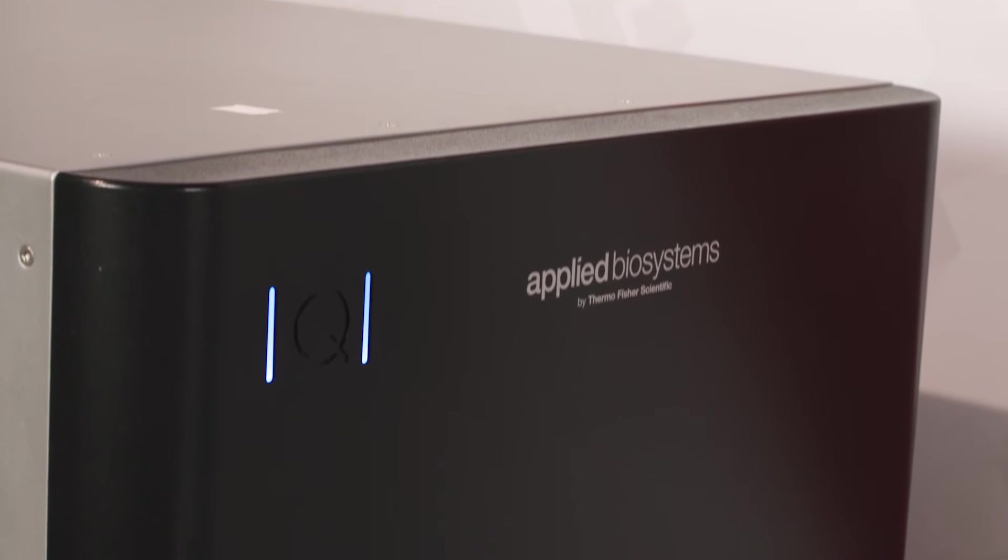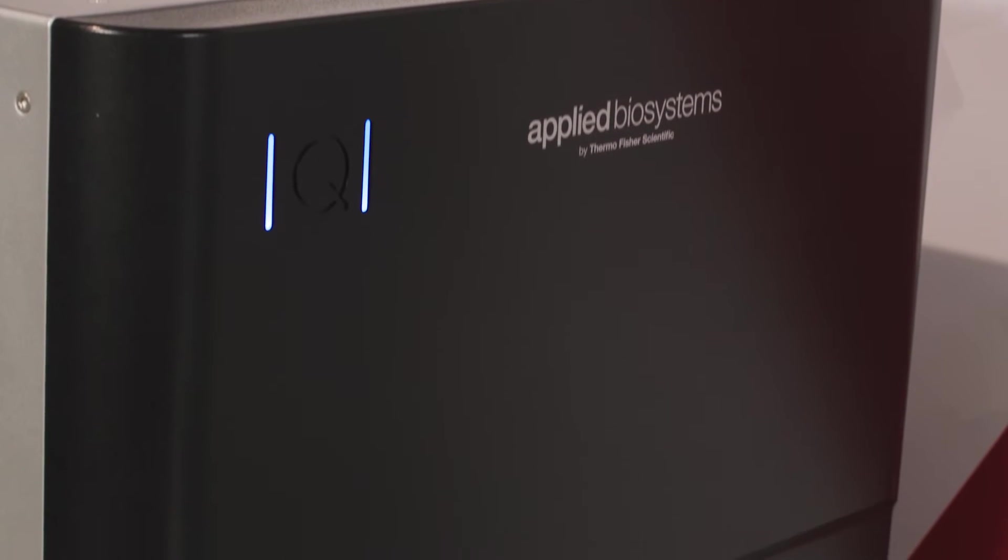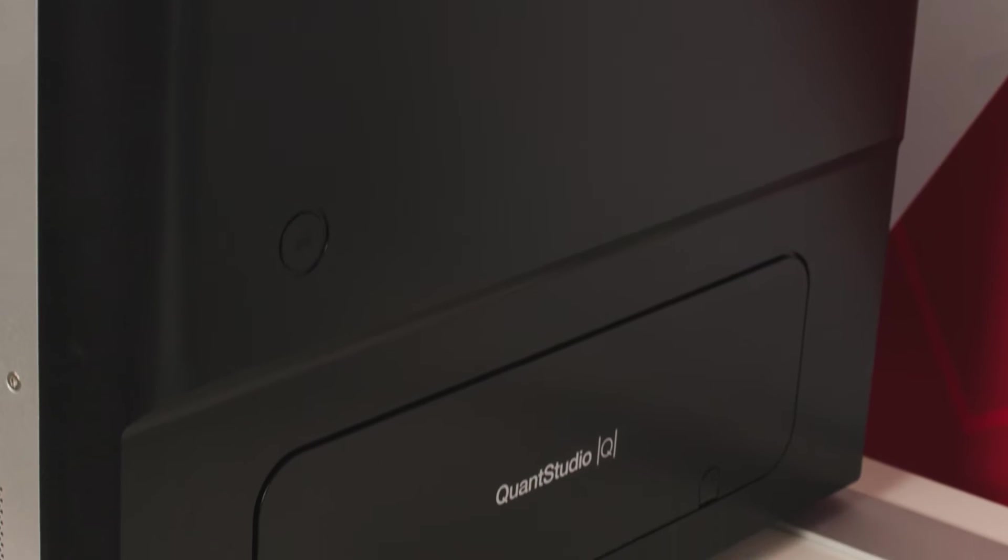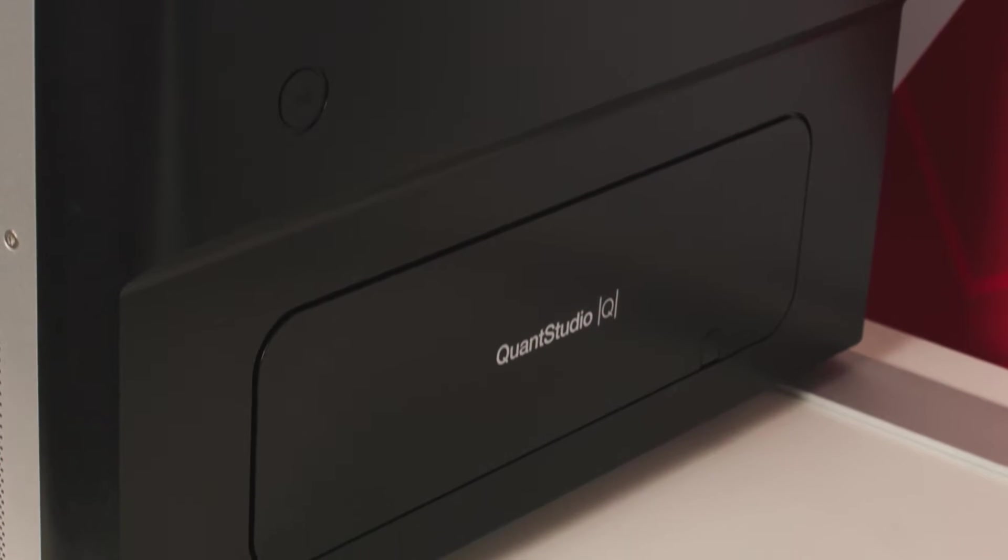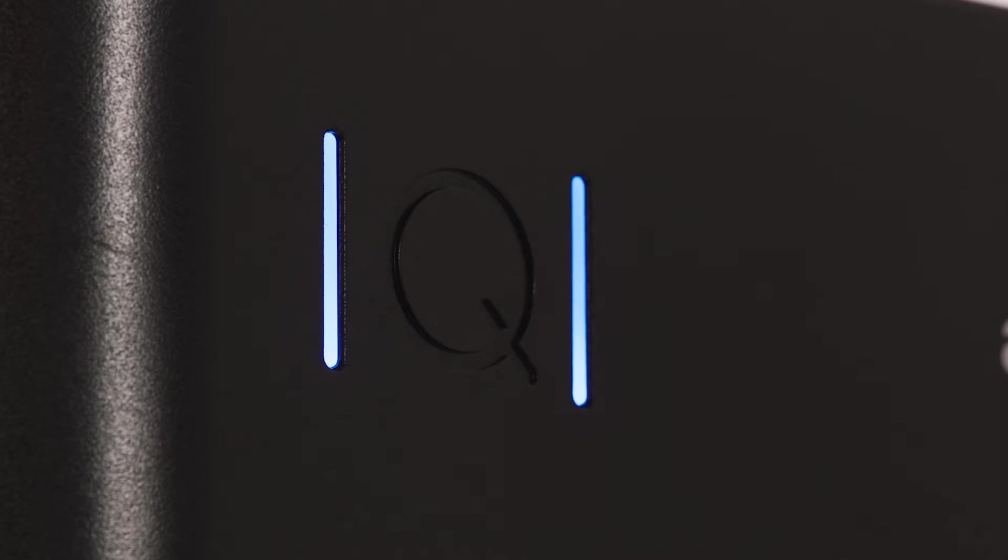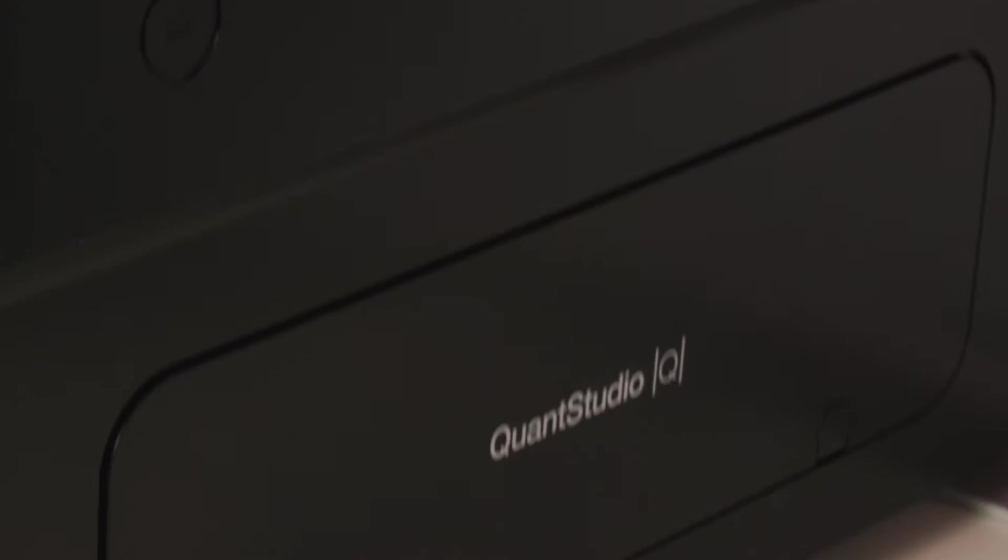The Applied BioSystems QuantStudio AbsoluteQ Autorun Digital PCR Suite keeps it simple with an integrated system solution that scales precise nucleic acid quantification.